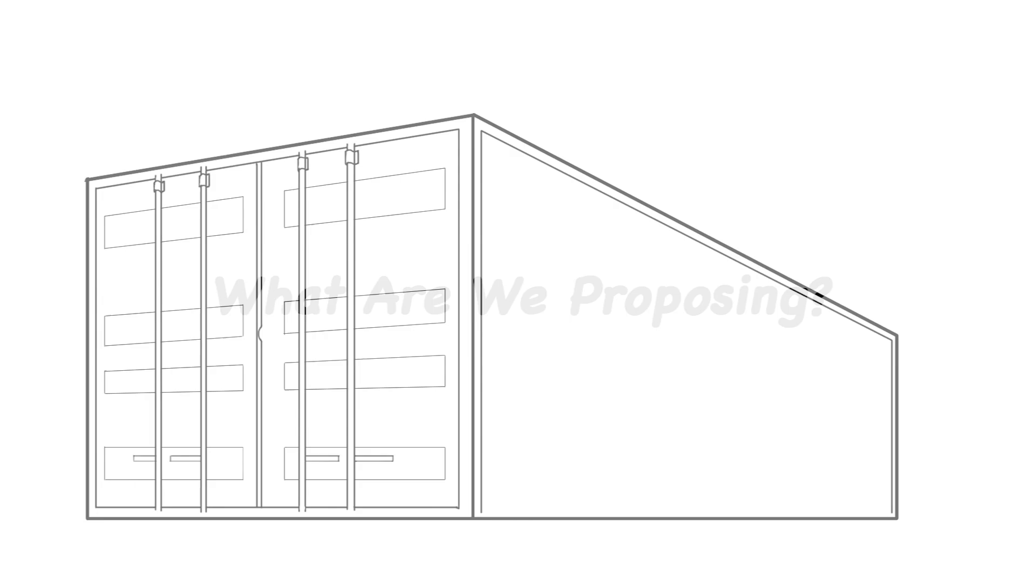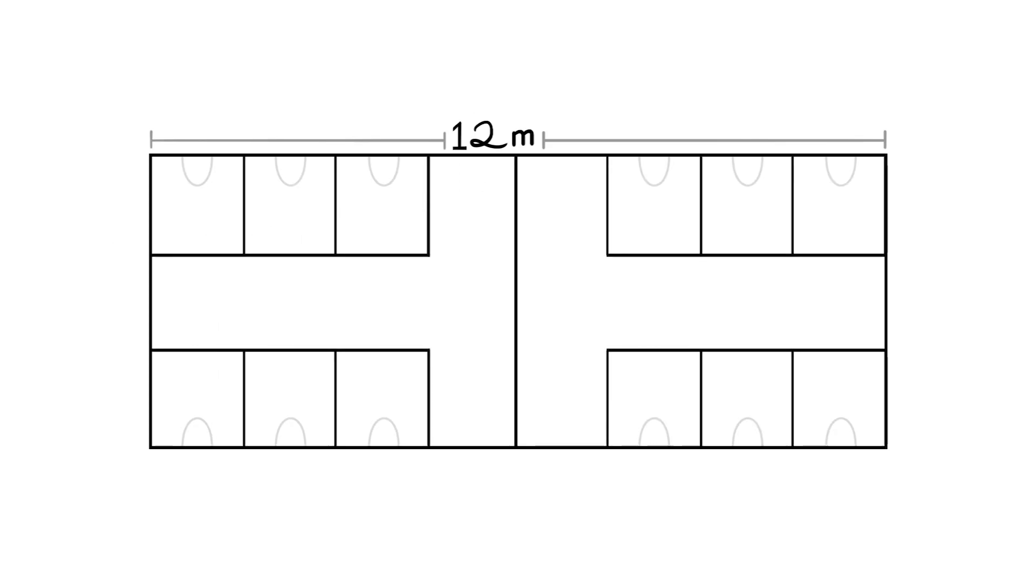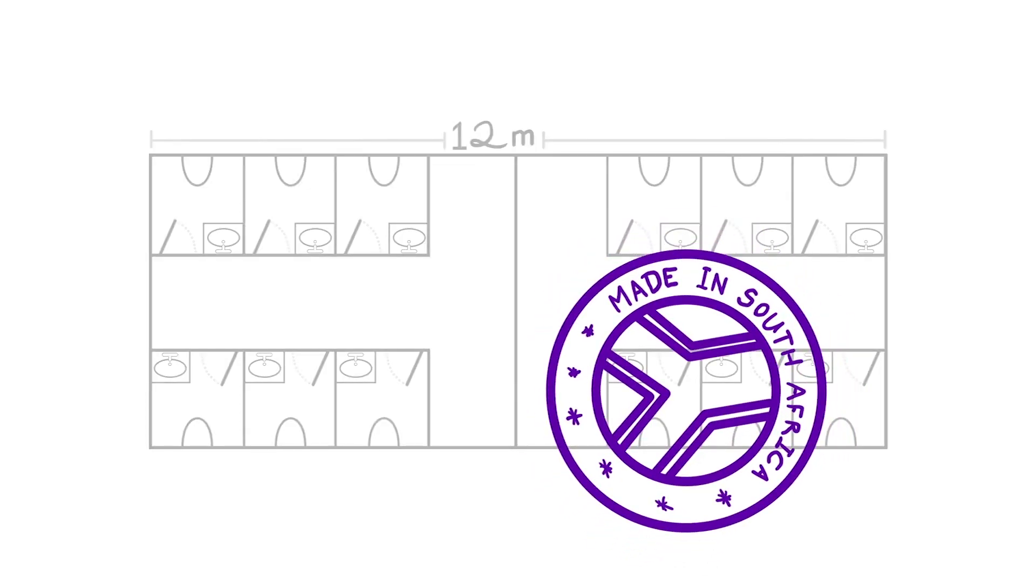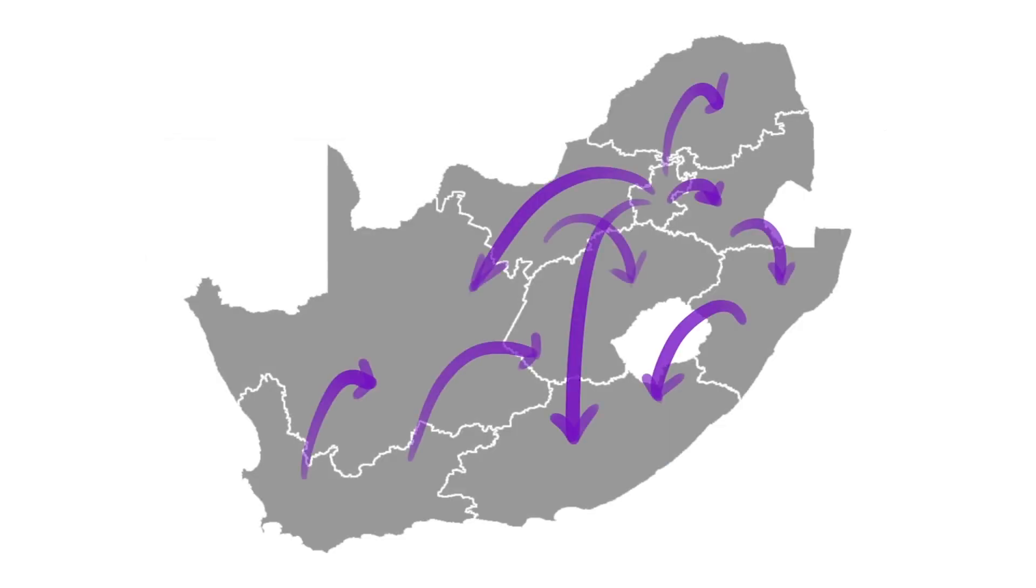What are we proposing? Shipping container construction provides solid, reliable infrastructure at low cost. A standard 12-meter container can be partitioned into 12 individual toilet cubicles. Six for boys and six for girls, each with its own wash basin and door. These ablution facilities can be centrally manufactured and then shipped to schools around the country.